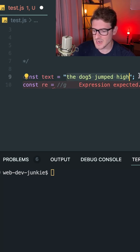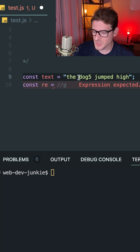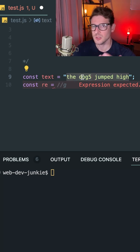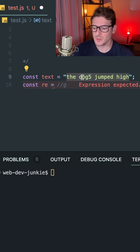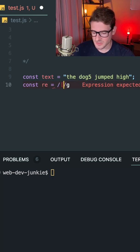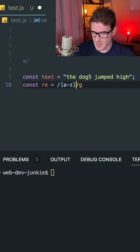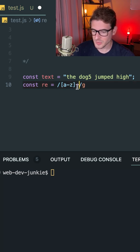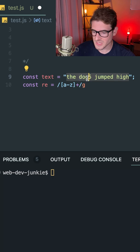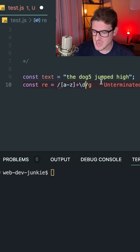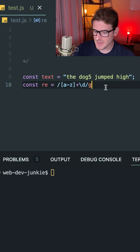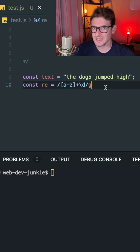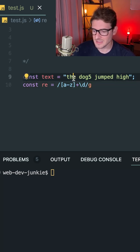This allows it to match over the entire string multiple times. We want to check to see if there is a word that has lowercase a through z, followed by any digit. So I'll do brackets, say a through z, then one or more by using the plus symbol — one or more a-through-z characters — followed by \d for a digit.